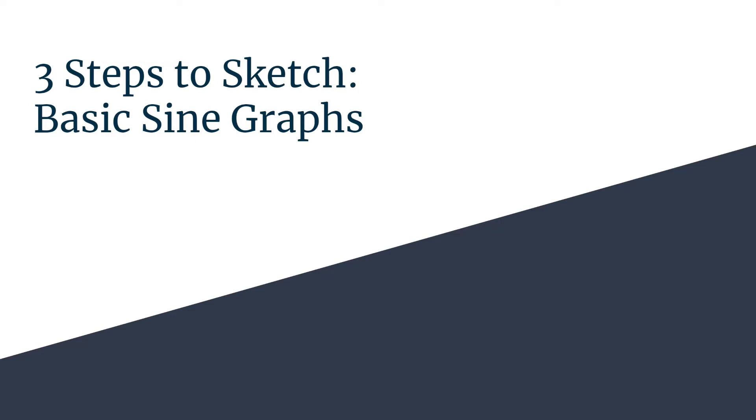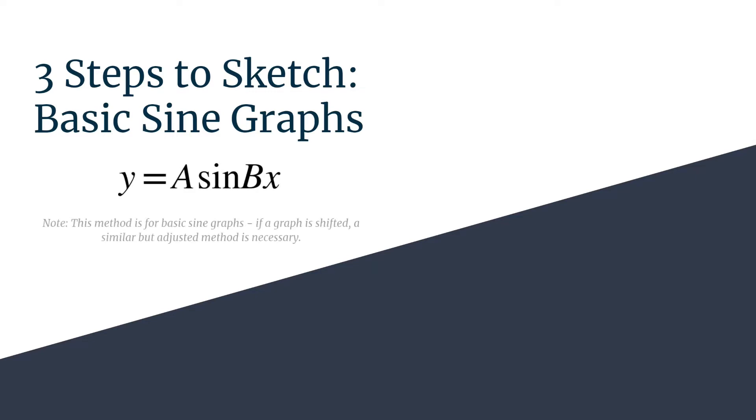Welcome to Three Steps to Sketch for Basic Sine Graphs. These are going to be graphs in the form y equals a sine bx. This method works for basic sine graphs. If you have some shifting going on, we'll need to make an adjustment to this method, so check out that video later on.